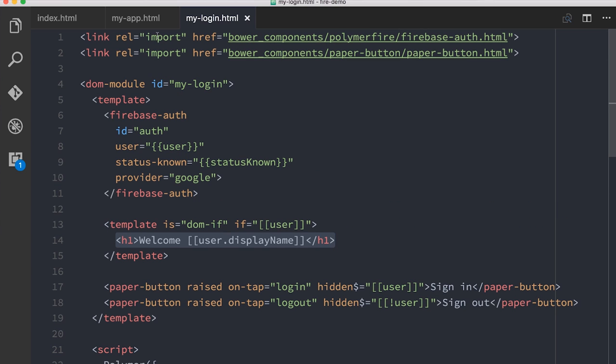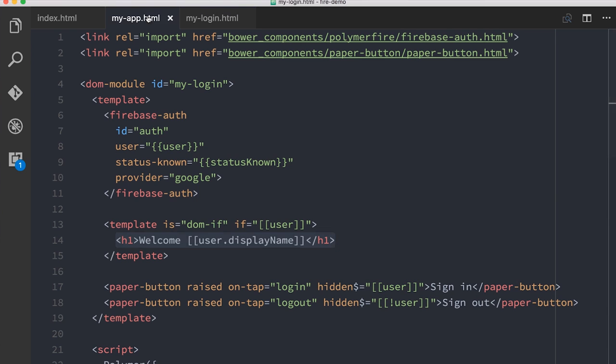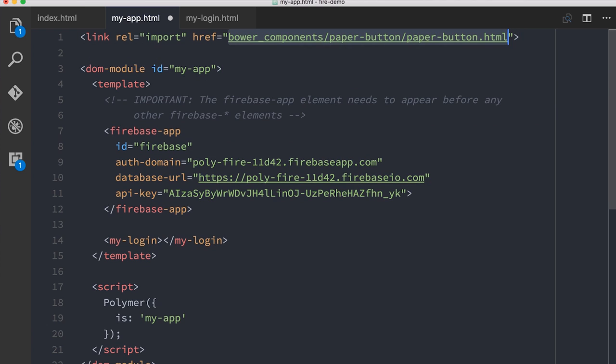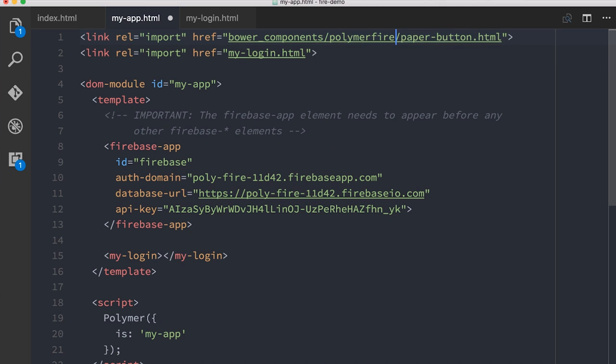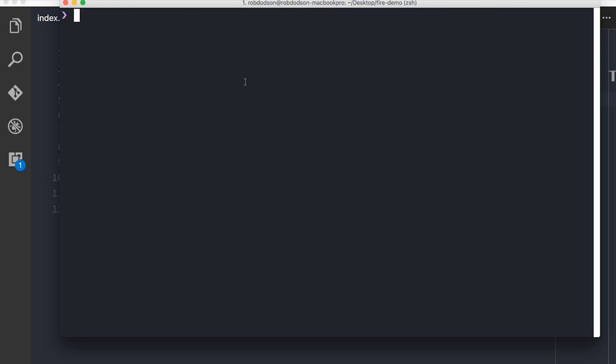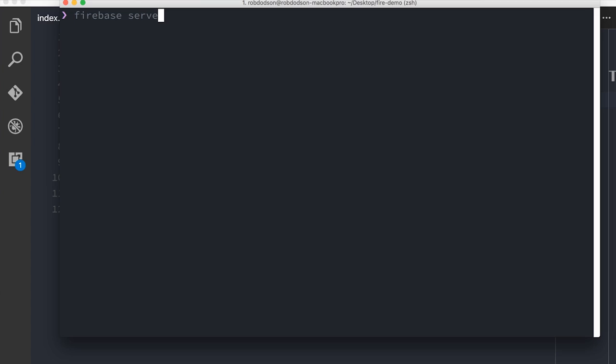We're pretty close to having everything where we want it. Let's double-check all our imports — we don't want a white screen of death. Everything in my-login looks good. In my-app, we need to make sure we're importing my-login.html and the firebase-app element from polymerfire/firebase-app.html. In the index file we pull in my-app, which contains firebase-app and login, and login contains firebase-auth. Let's cross our fingers. We'll run the Firebase server — I know we sometimes use Polymer CLI, but right now I'm just using the Firebase tools following their project structure. It tells us the app is at localhost:5000.